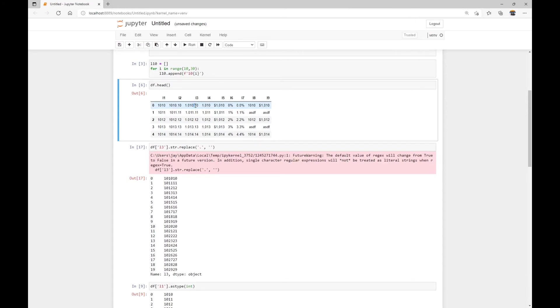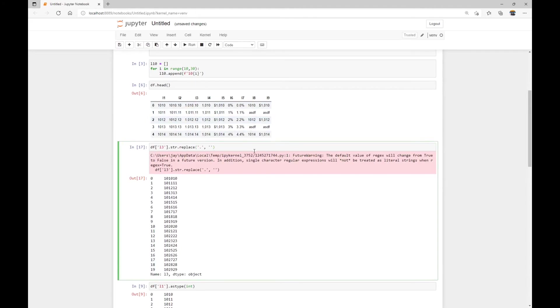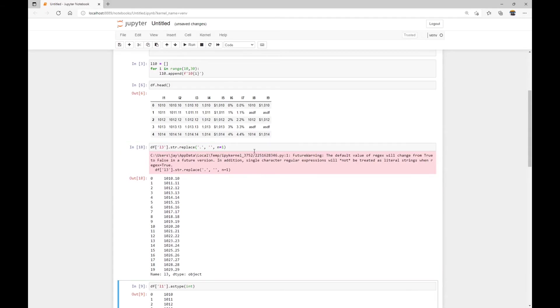However, we want to keep the second dot because the second dot is actually a decimal point. So we just need to pass in an additional argument n equal to one meaning we just need to, we just want to replace the first one, the first dot.